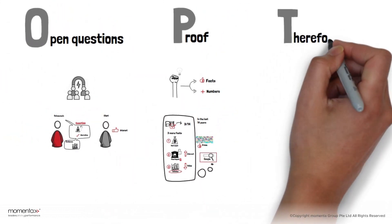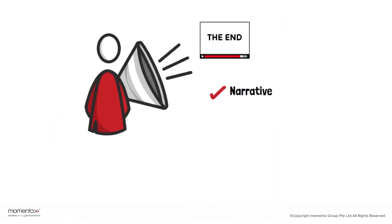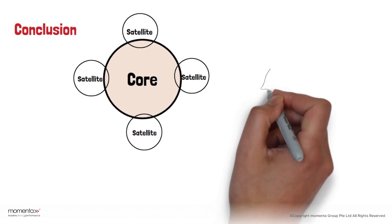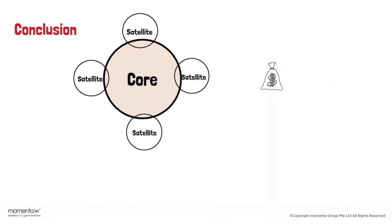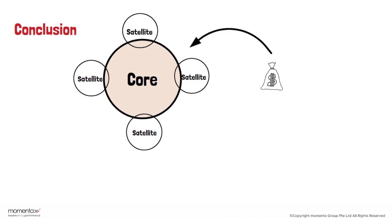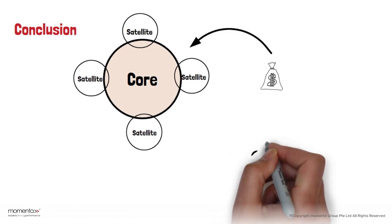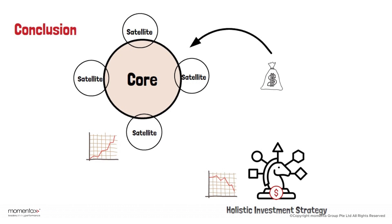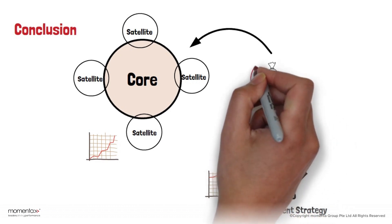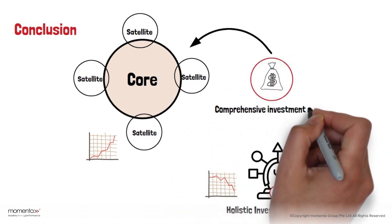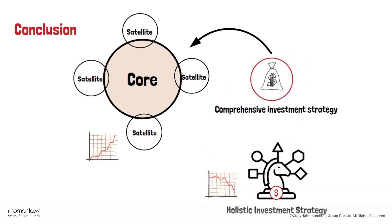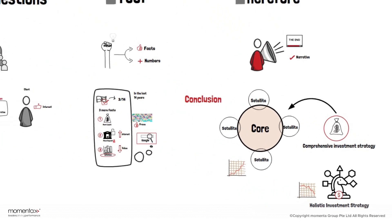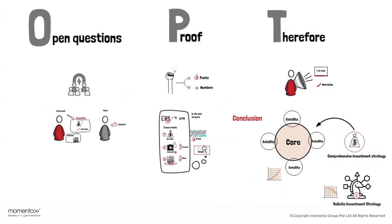T stands for therefore, which is the end of a narrative. In this case, your conclusion is therefore it might be more sensible to view cash as part of a core satellite approach to investing, rather than relying on it to form the foundation of a holistic investment strategy. Cash should be one component of a comprehensive investment strategy. There you have it.